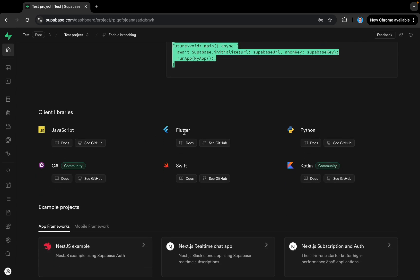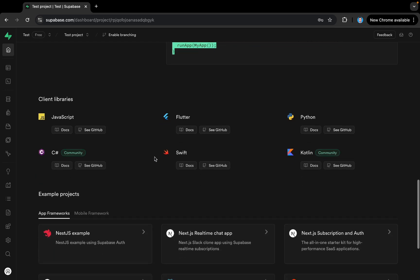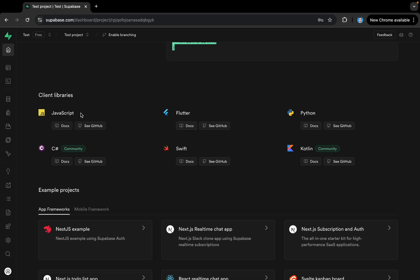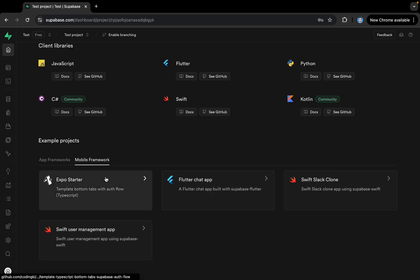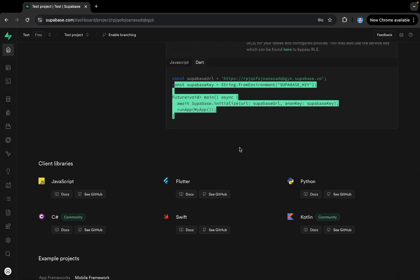Down here we have the client libraries that can be used in different technologies. We have Flutter here and can see the documentation of the Flutter client library. If you are in some other technology, you can explore those as well. Below we also have some code samples and example projects — for instance, a Flutter chat app built with Supabase.